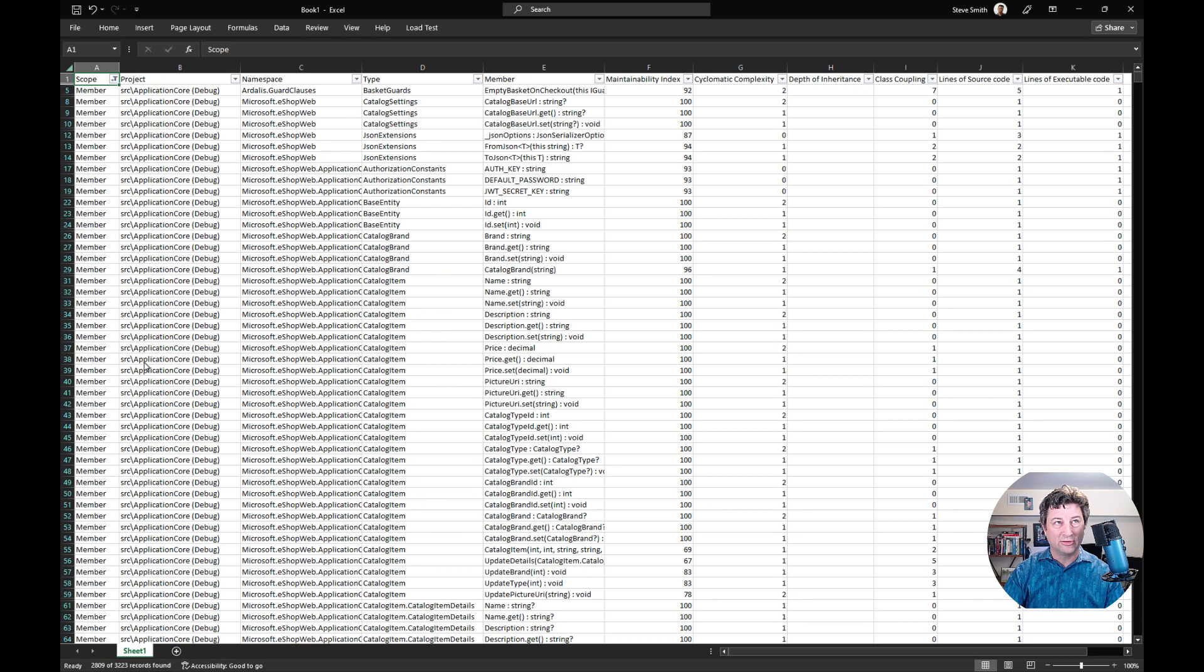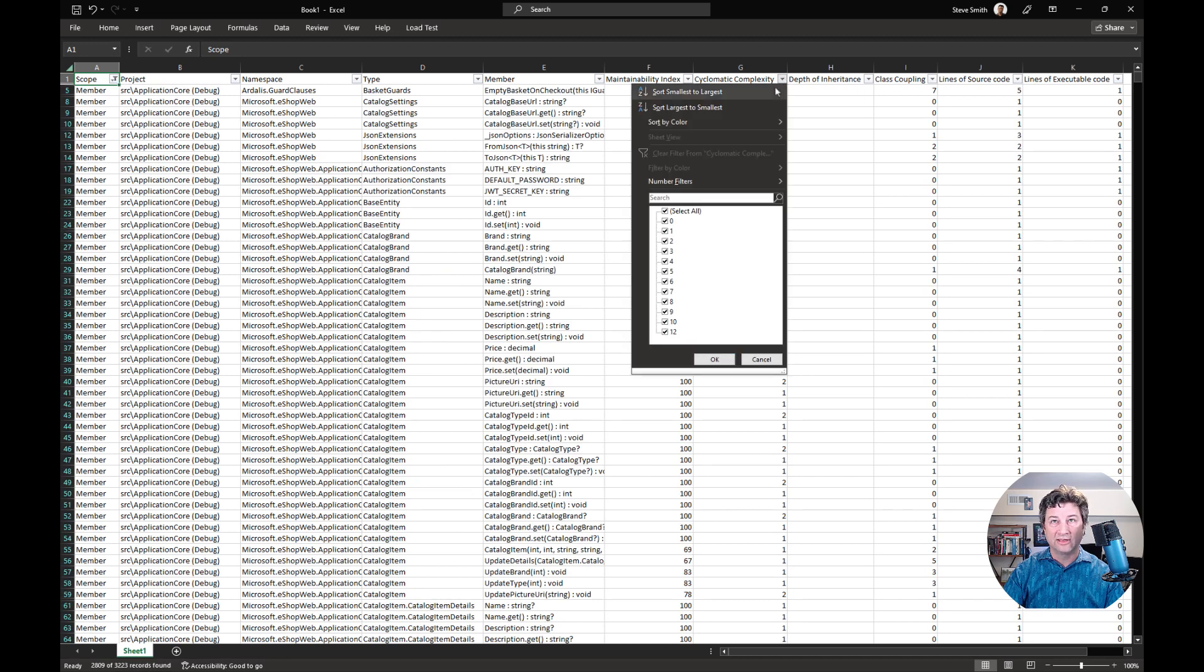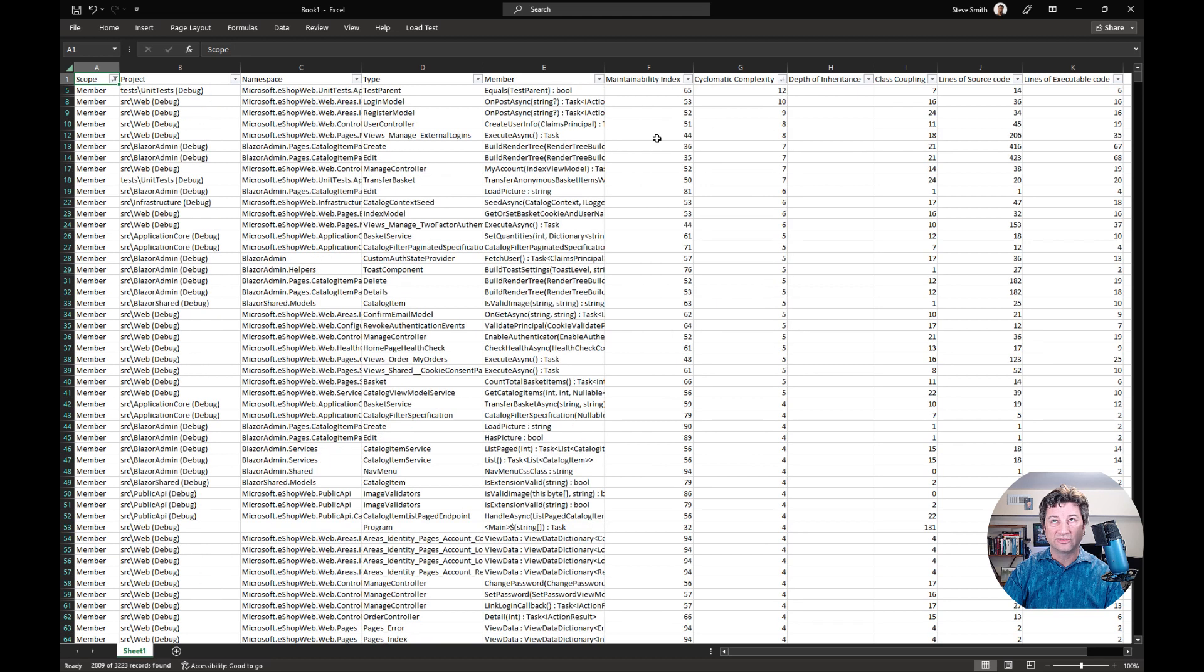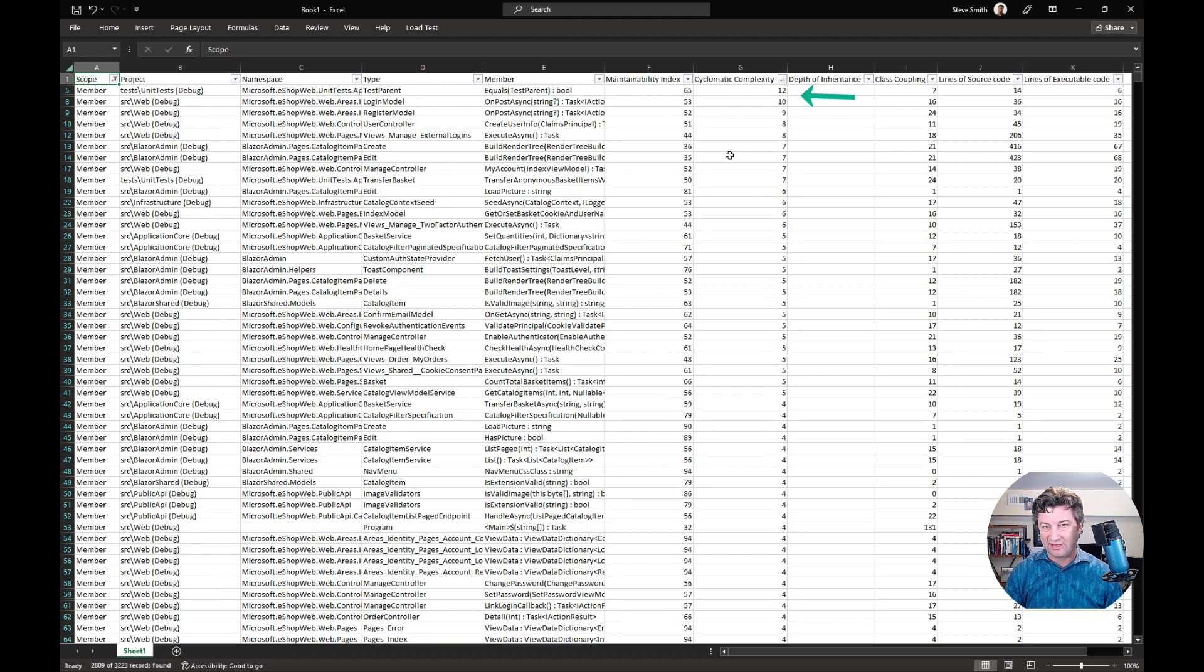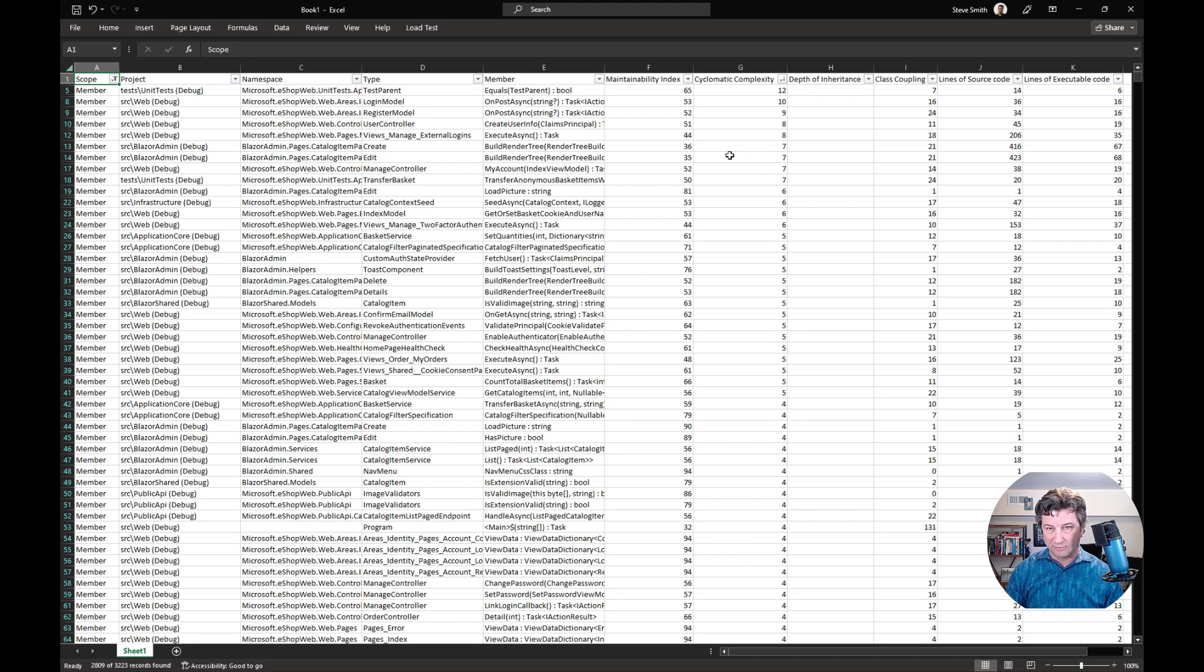Once you have sorted this down to member, then you can filter this by largest to smallest and see where the highest cyclomatic complexity lies. Ideally, you want to keep this under 10 per method.